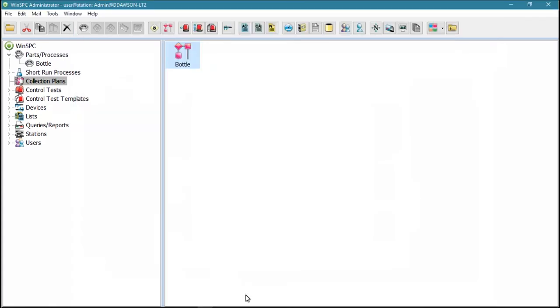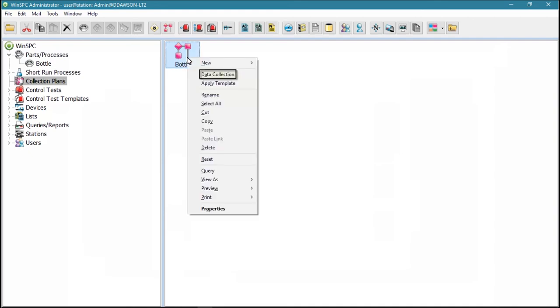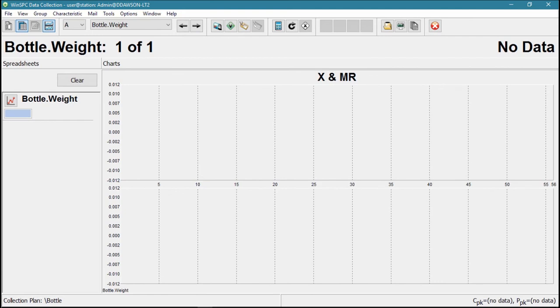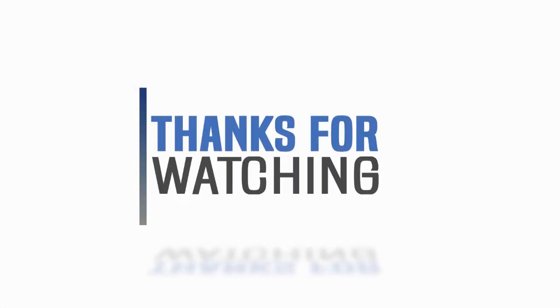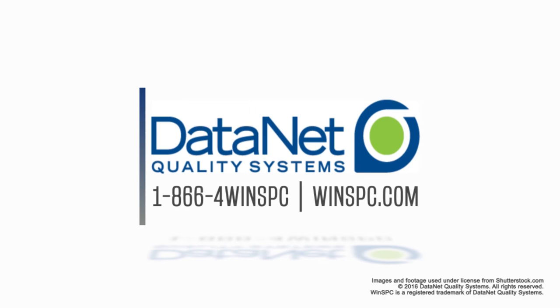Although more setup options are available, the capturing of data may begin at this point. To preview this, you can right-click your collection plan, choose Data Collection, and key in a few values.